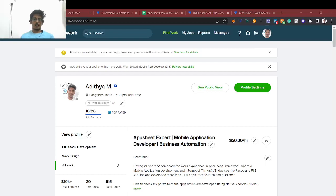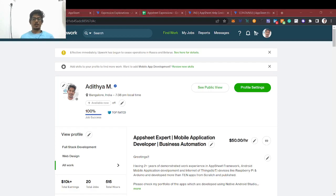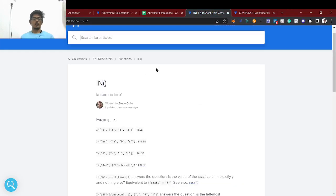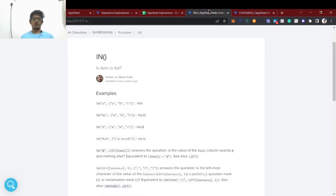Hello guys, welcome back to AppSheet tutorial. This is Aditya here, AppSheet expert with three-plus years of experience. Today we are going to see about the IN expression and CONTAINS expression, and we can see the difference between IN and CONTAINS.